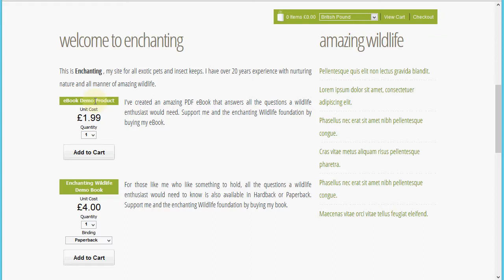This ebook product is the same as a regular product, but I've uploaded and attached files to it in the Shop Integrator store admin, so it's securely storing your digital product content and will make that available to the customer after a completed payment. I've also added a second product for this Enchanting Wildlife book, which comes in paperback and has an option for a hardback with a priced product supplement added.